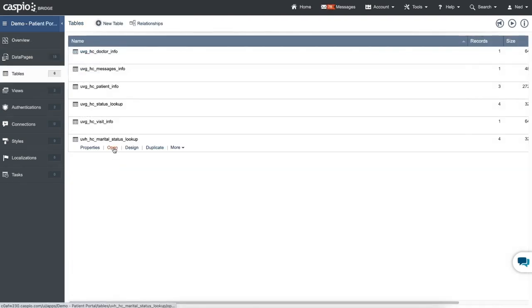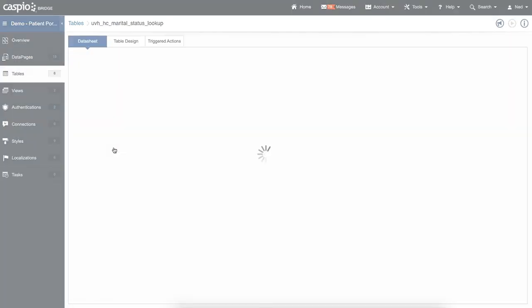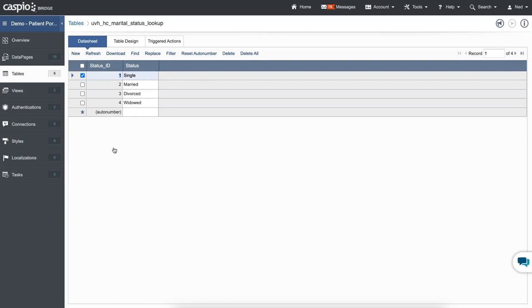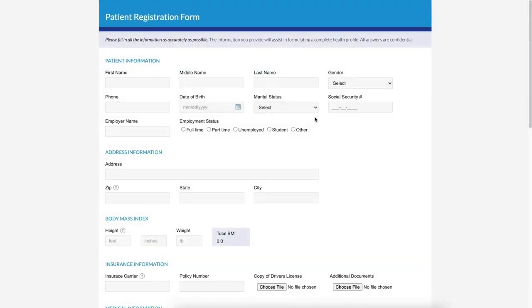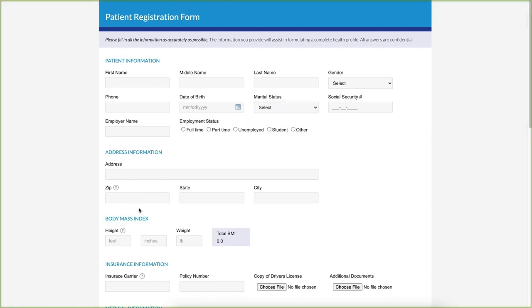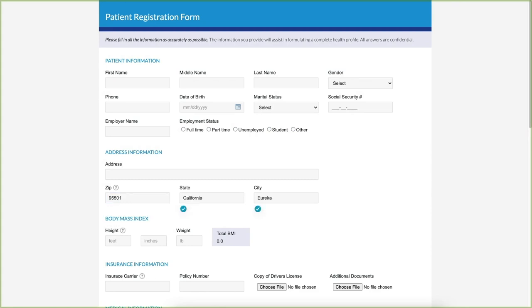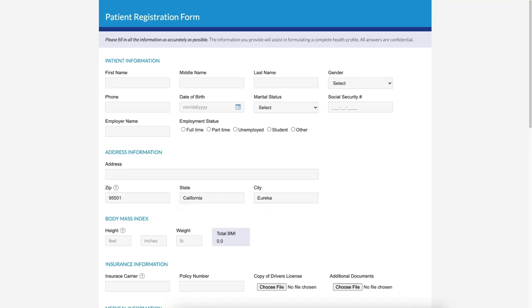To optimize your applications for consistency and performance, we recommend using lookup tables. Lookup tables are simple tables used to populate options in drop downs, radio buttons, and list boxes. You can also use lookup tables when creating complex cascading options to help users complete the forms much faster.